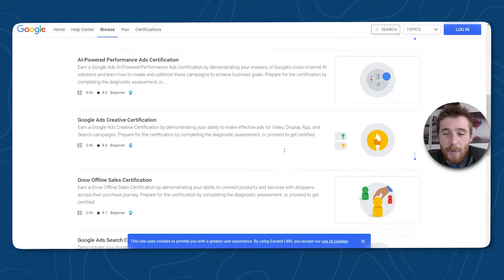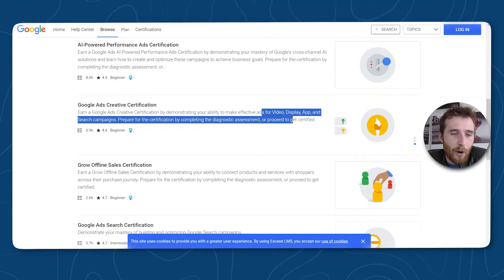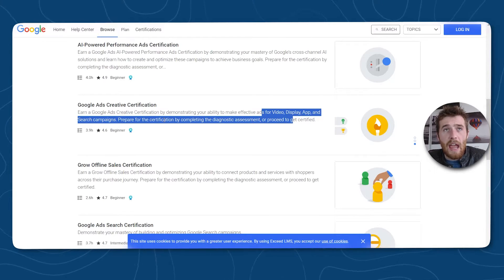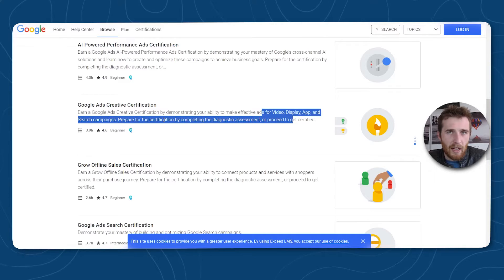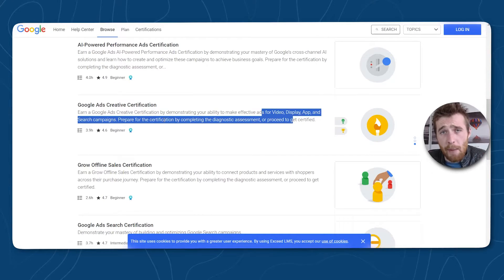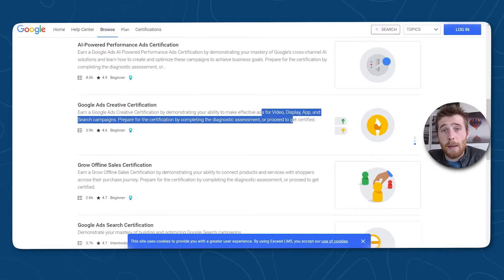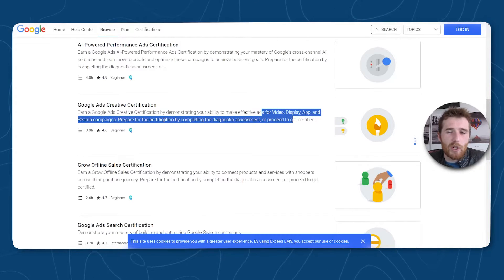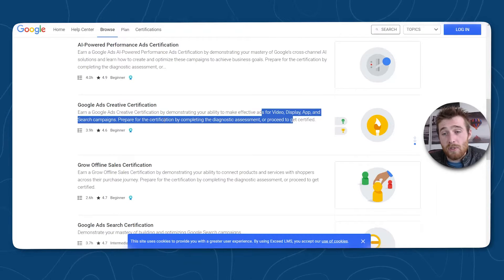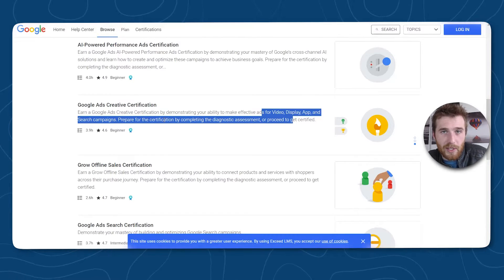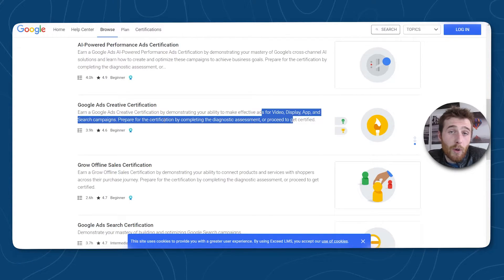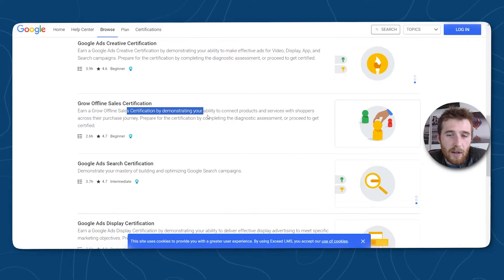The next one is the Creative certification. If you've done any video, display, or app campaigns, you need to create pictures and assets for these, which is a massive part of Google Ads. The AI hasn't gotten to the point of automatically generating this stuff well — it can dynamically pull images from your website, but it's not great at picking them and has to test a lot to figure out which ones work. Sometimes you don't even have a banner ad on your website, so you've got to create one. This creative certification is a great place to start if you're going to be doing banner ads, YouTube ads, or app campaigns.